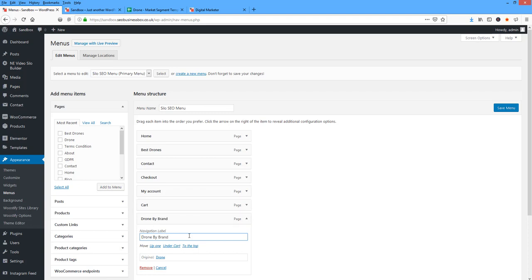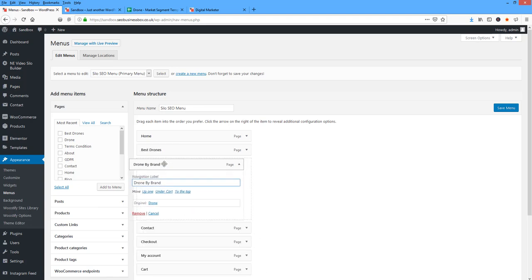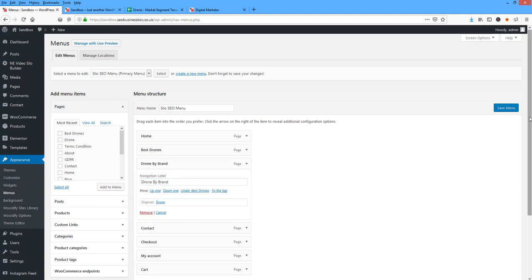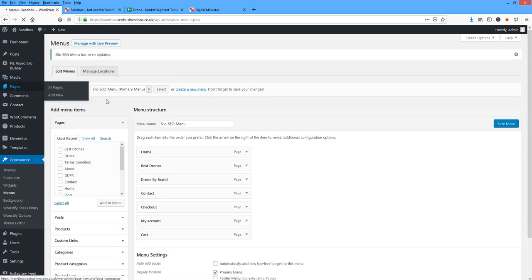So I'm just going to do that there. And I'm going to shift this up and save that. I've got the pages.